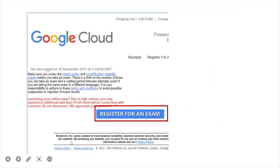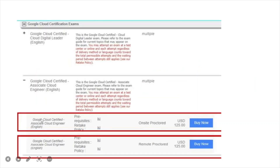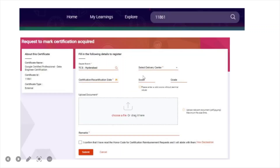After logging in, you will be redirected to the home page. Click on Register for an Exam, then select Google Cloud Certification Exams. Next, choose either on-site proctor or remote proctor — remote proctor means you give the exam from home, while on-site proctor requires going to a center. Select whichever you prefer and click the Buy Now button for remote proctor. Then select the date and time for your exam — note that not all timings will be available as many people register. Select from the available timings, then apply your voucher code and click Apply. You are now registered for the exam.